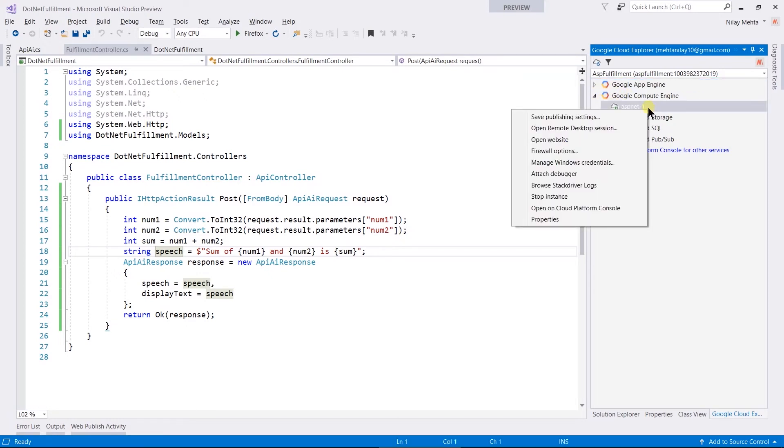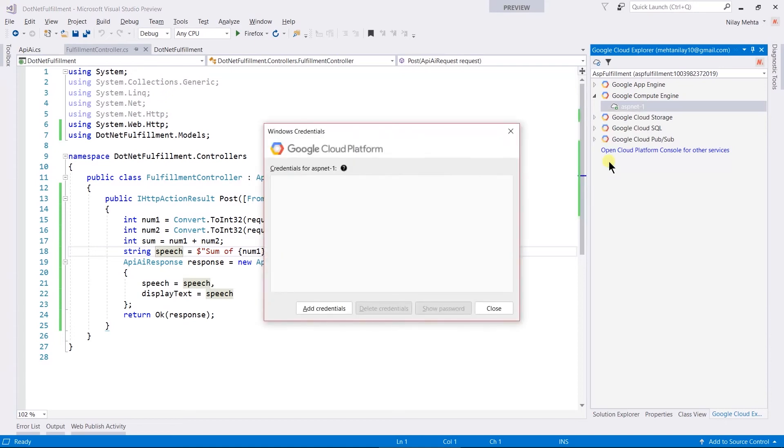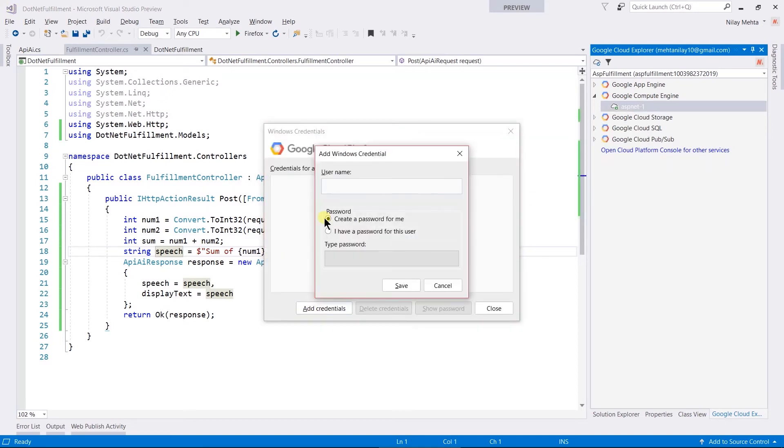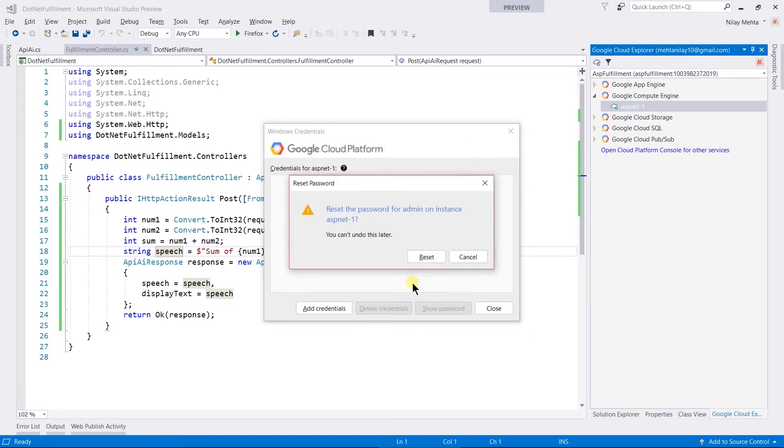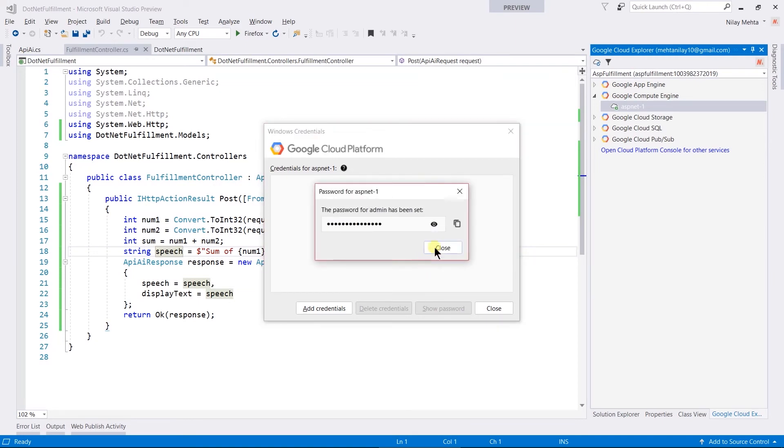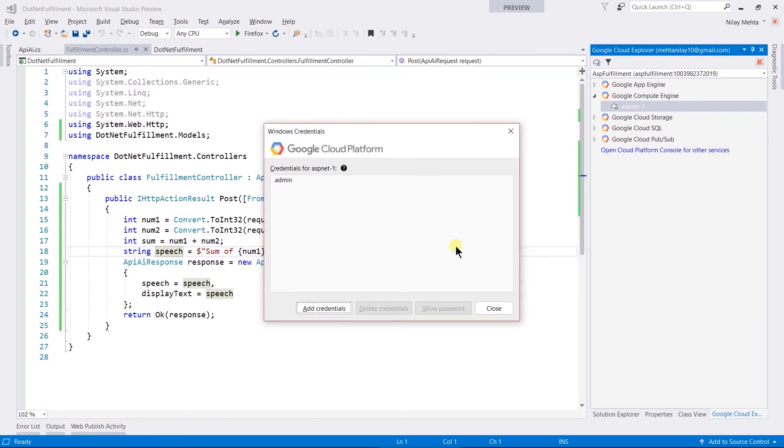Right-click on it, select Manage Website Credentials. Click on Add Credentials. Here we will create a new user with the name admin, reset its password. Copy the password and store it - it may be required in the future.